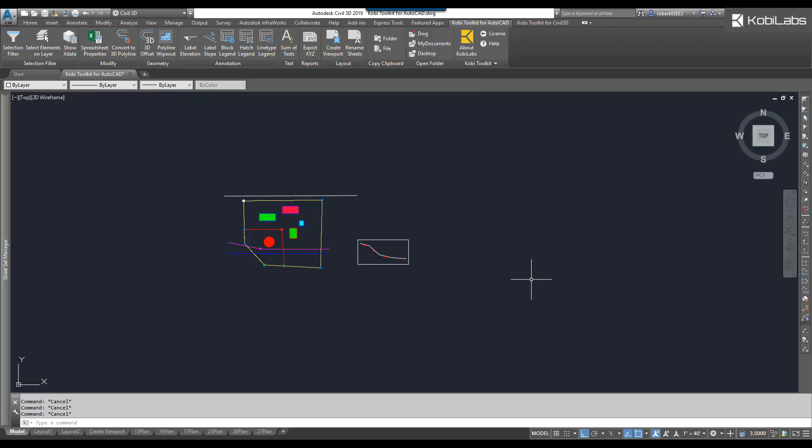Welcome to this short video on Selection Filter, which is part of the new COBE Toolkit for AutoCAD. In this demonstration, I'm going to use the Selection Filter.